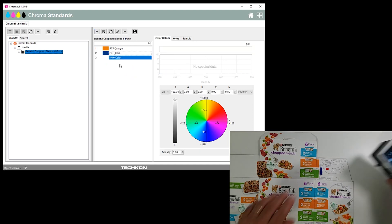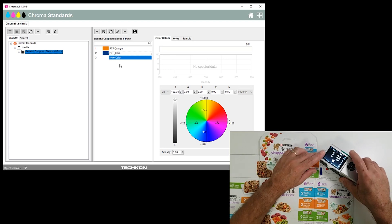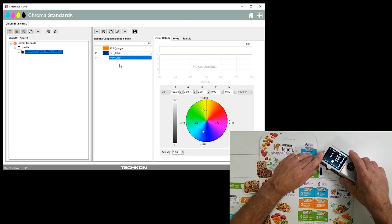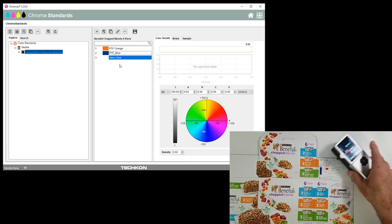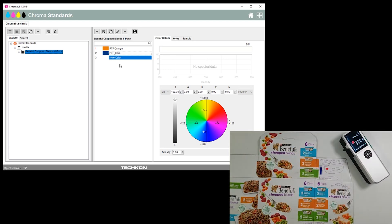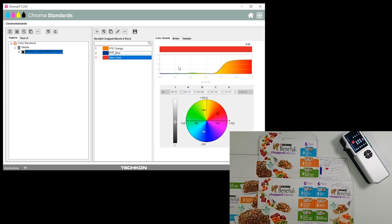And there it is, the results. We have spectral data for that and this we will call PTF Red.